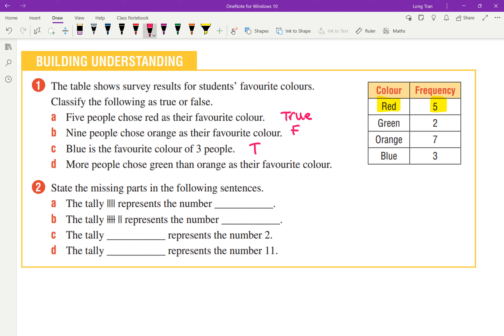More people chose green than orange as their favorite color — true or false? That is false. Very good. So clearly we are able to read from a table.